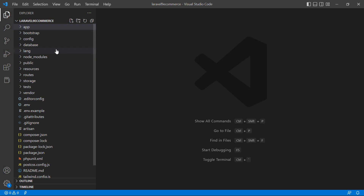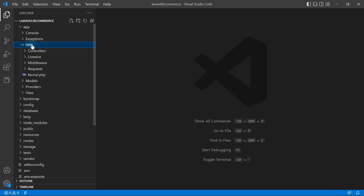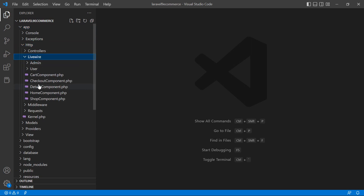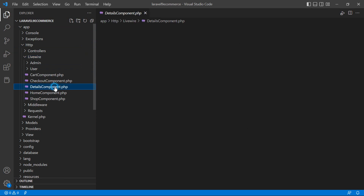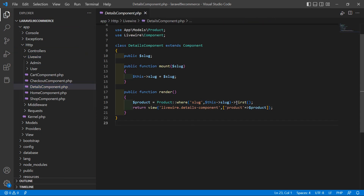Now let's make it dynamic. Switch to the project and open the details component class file. Go inside the app directory, then HTTP Livewire, and from here open the details component dot PHP file. Inside this file, inside the render method, after this: